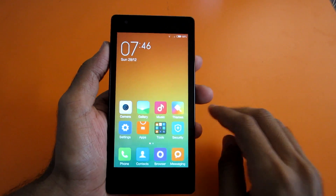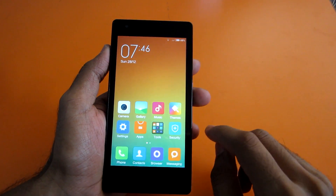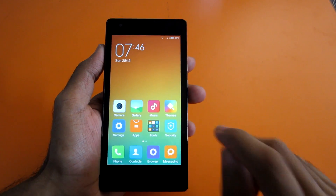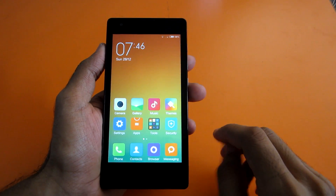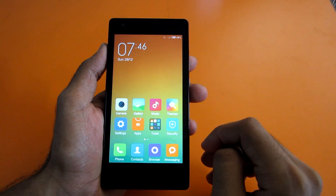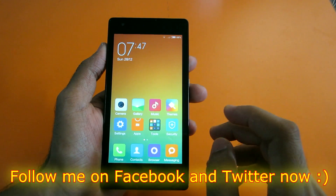Hello guys, in this video I'll show you how to install Mocky ROM based on Lollipop on the Redmi 1S. So let's get started.